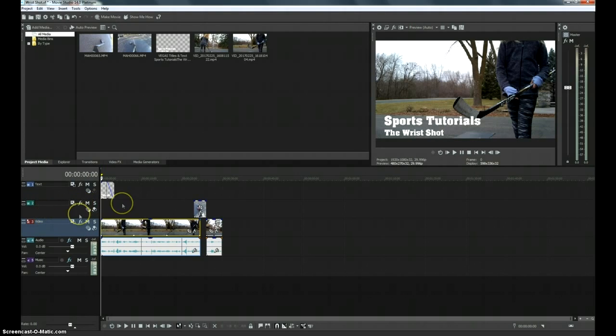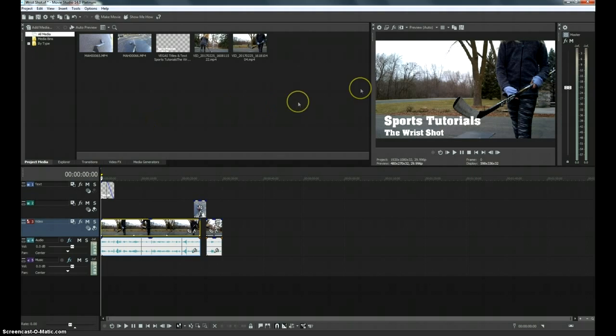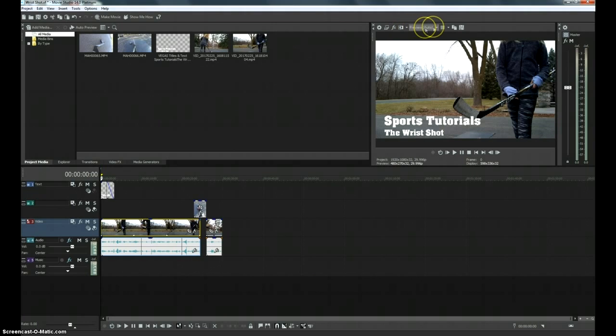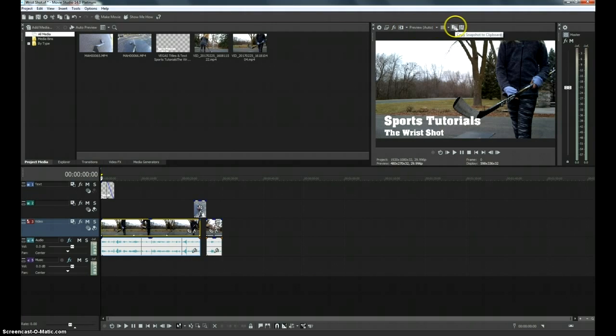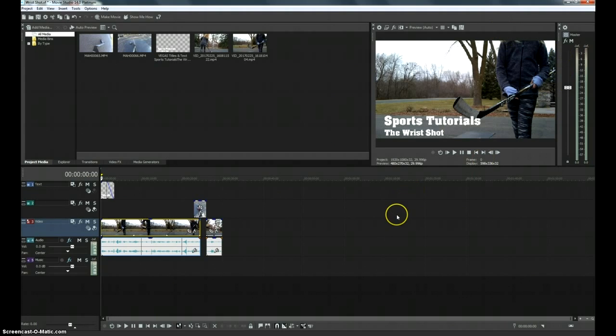So once I get a chance to really dig through this a little further, I will post another review. But this is just to give you a quick overview of what this thing looks like because there's not a lot of information out there about it quite yet. So this is what it looks like so far.